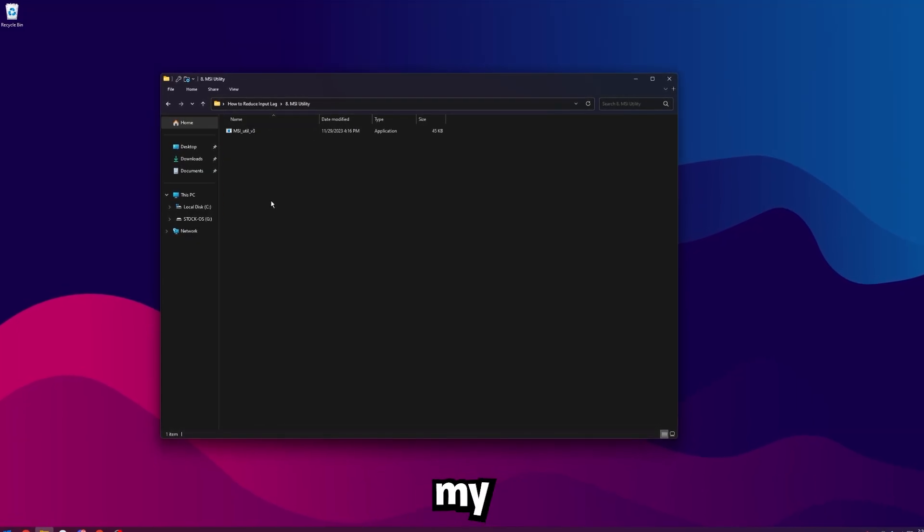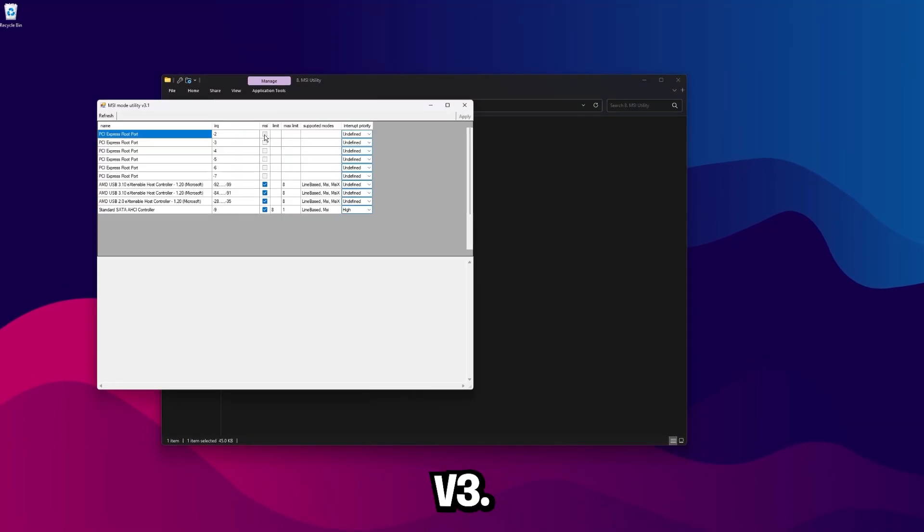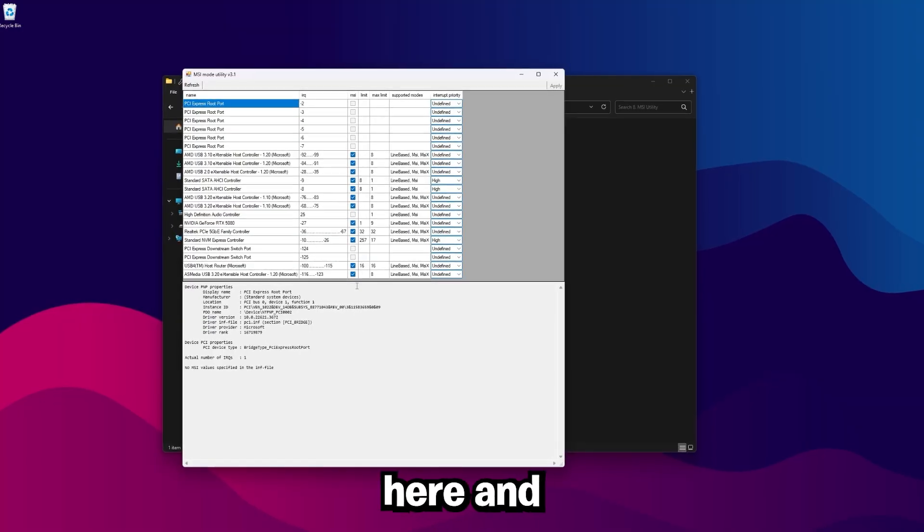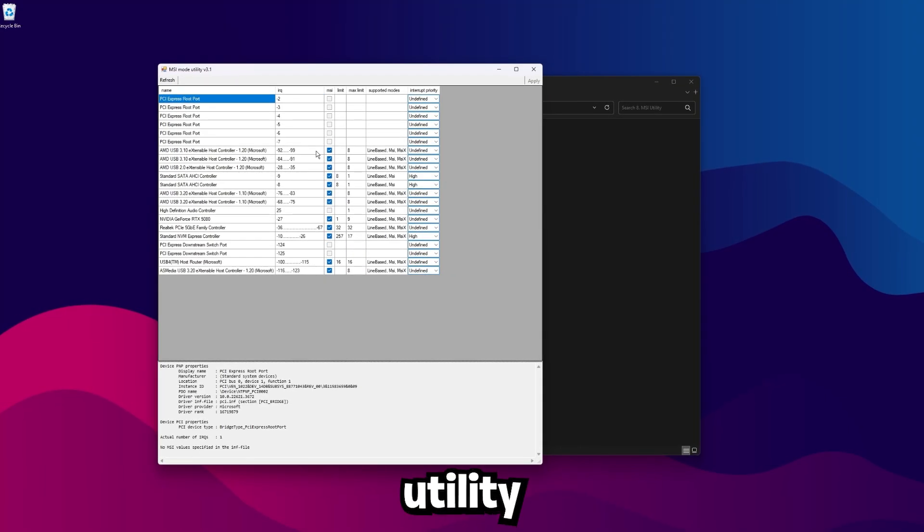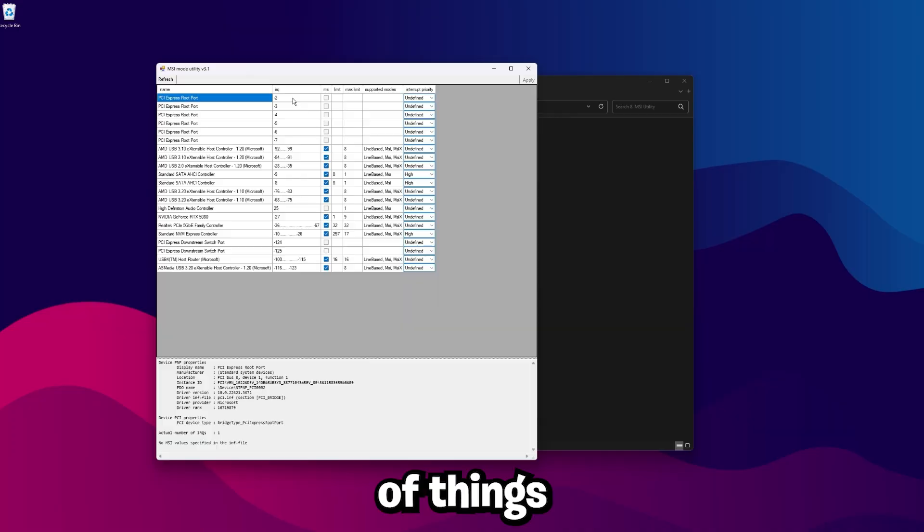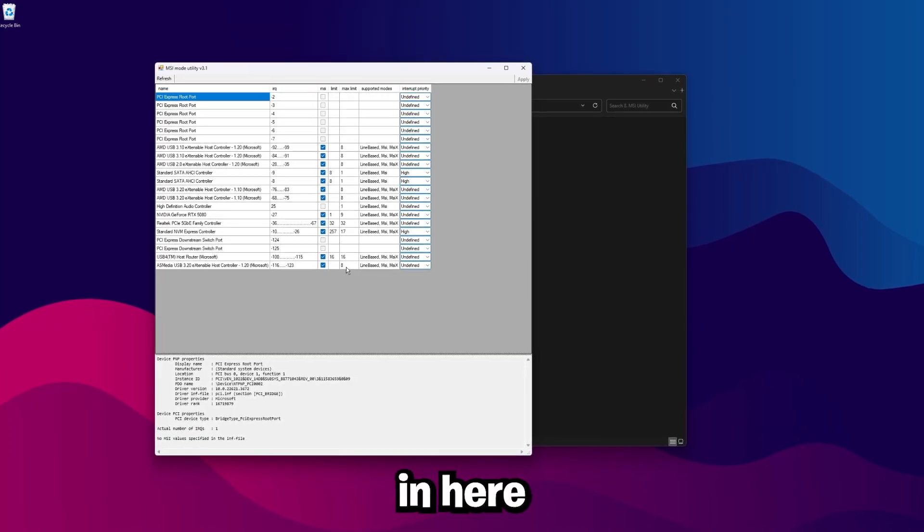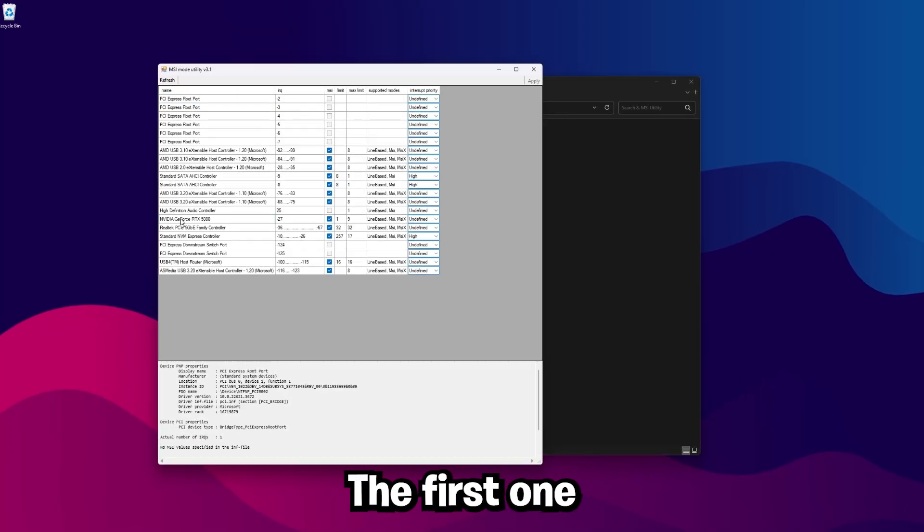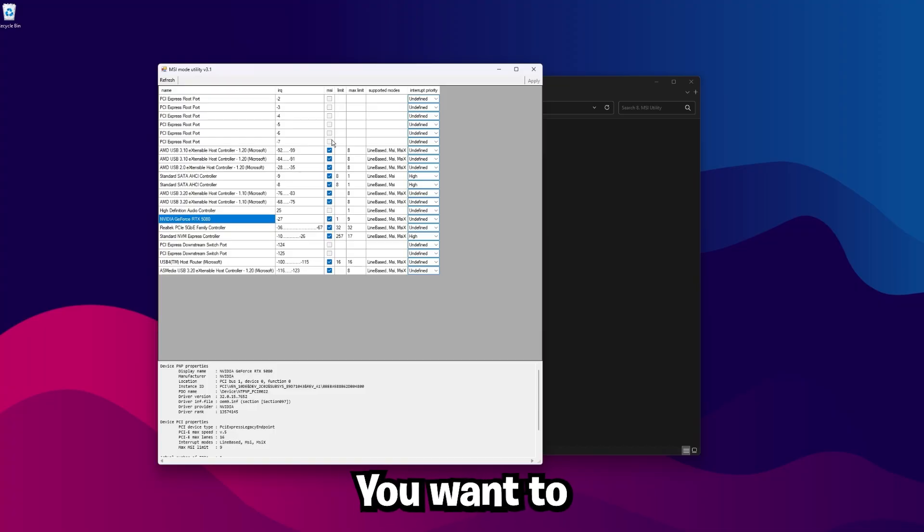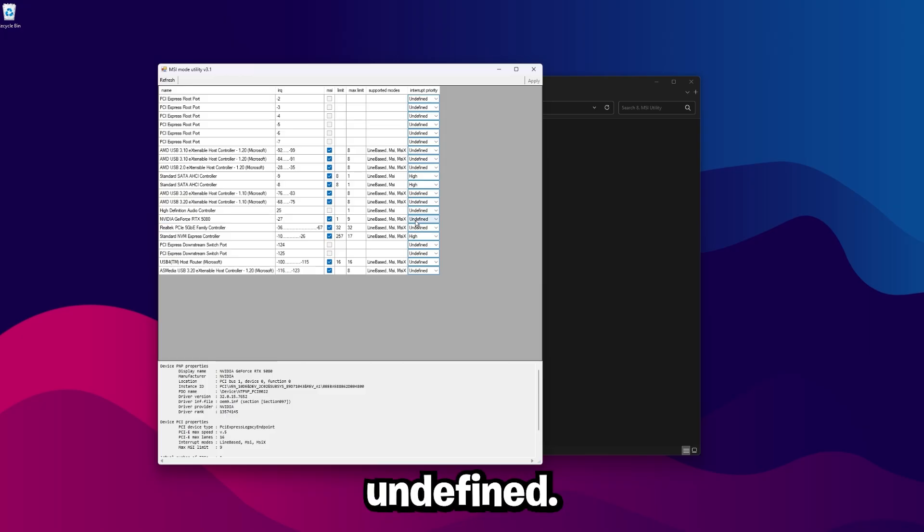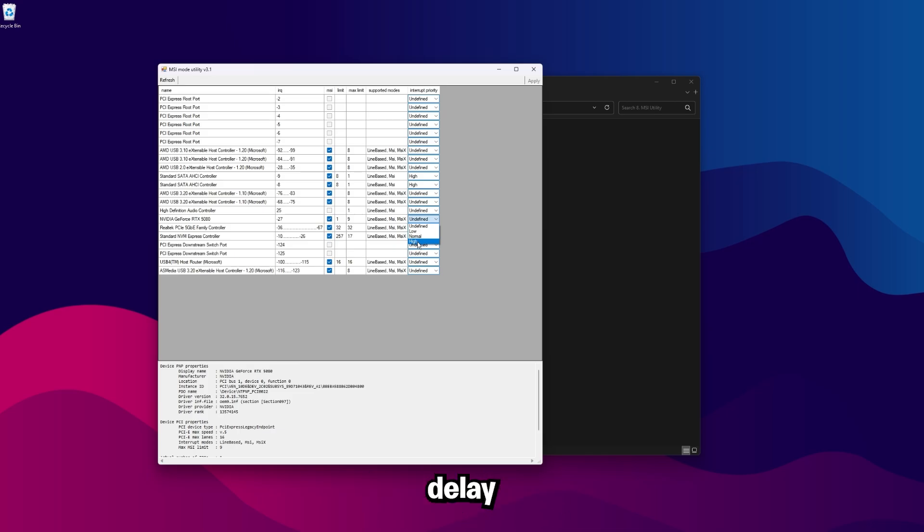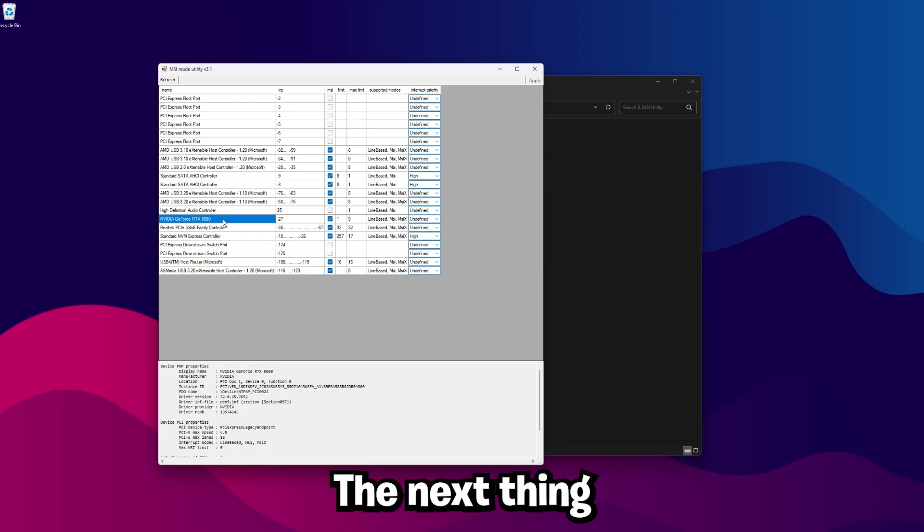If for whatever reason you get an error here and it didn't open up, you may want to download MSI utility from GitHub. But once you have it opened up here, I know there's a lot of things in here and you guys might have a lot less in here than I do, but there's a few key things we're looking for in here. The first one is our GPU. So click on your GPU here and then you see MSI is checked. So you want to make sure MSI is checked just like that. And then set the interrupt priority to undefined. A lot of people will say set this to high and it's actually bad. You don't want to be doing that. It's going to mess up your interrupts and actually make your delay significantly worse. So make sure this is on undefined. Make sure MSI mode is checked for your GPU.